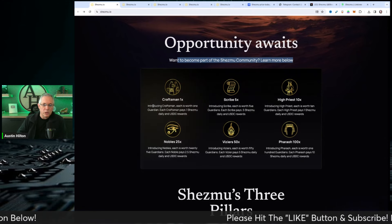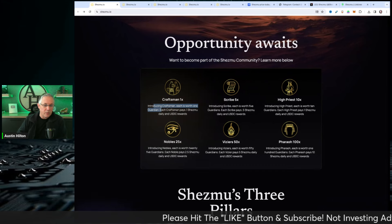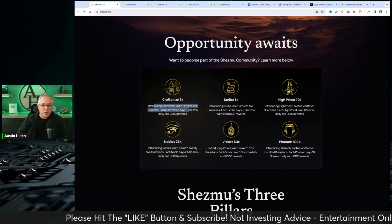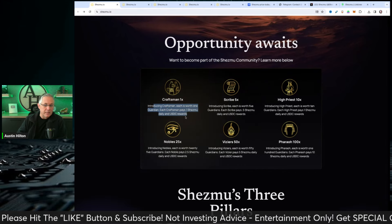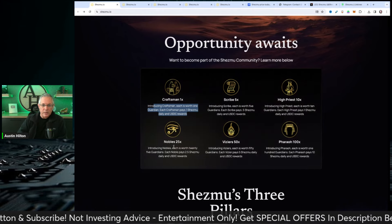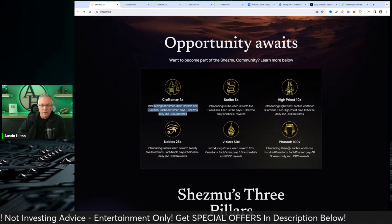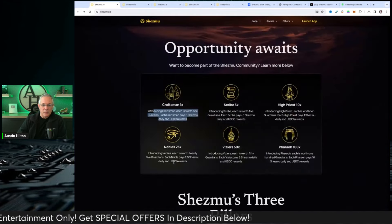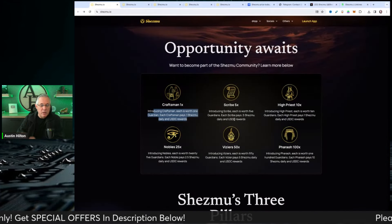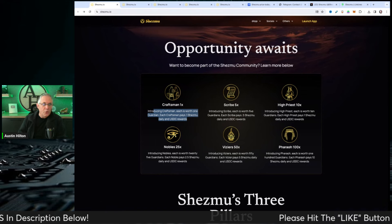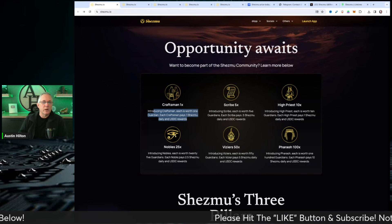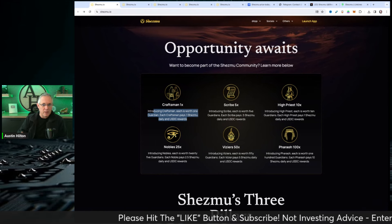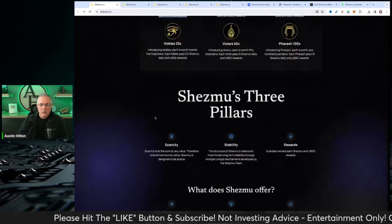Introducing Craftsmen. Each one is worth a Guardian. Each Craftsman pays 0.1 Shezmu daily in USDC rewards. You can see Scribe, High Priest, Nobles, Viziers, Pharaoh, all that. You can pause and read into each of these. But I got a lot more I want to cover. Ultimately, it's about value that they're trying to deliver you as being a participant in their community.